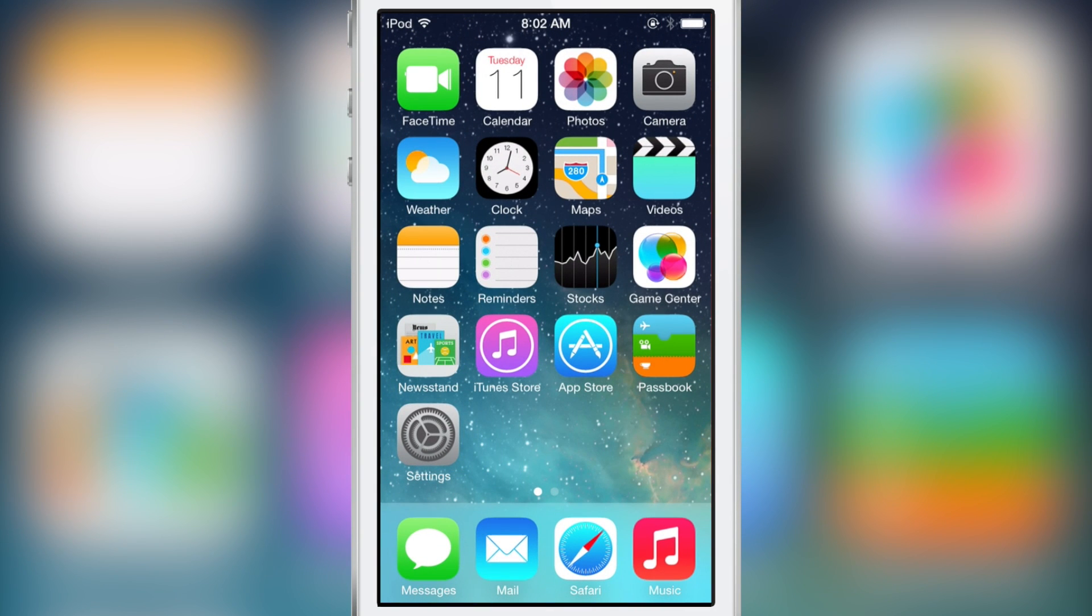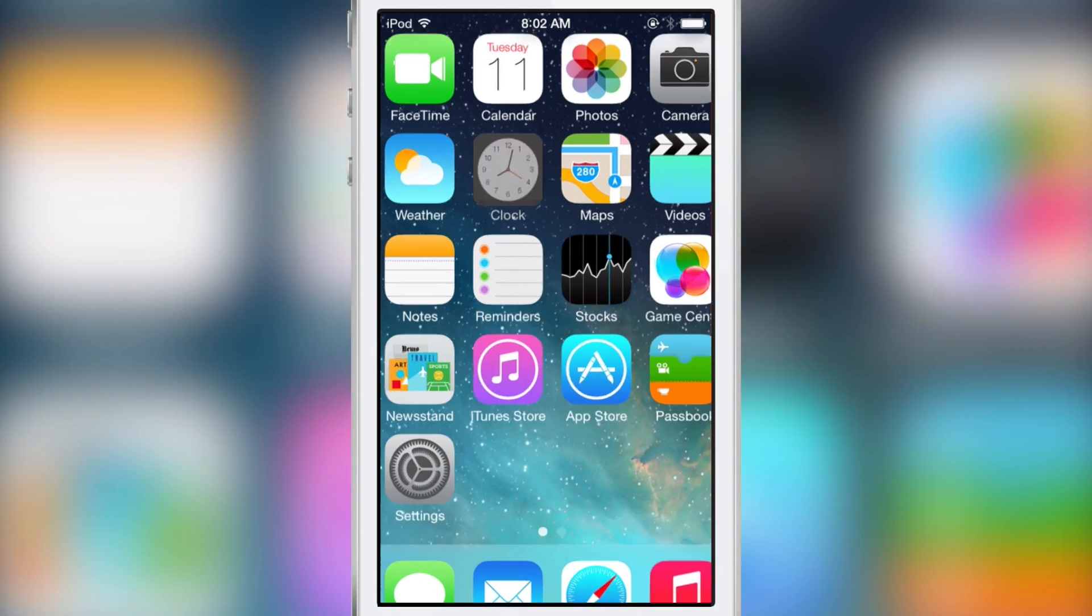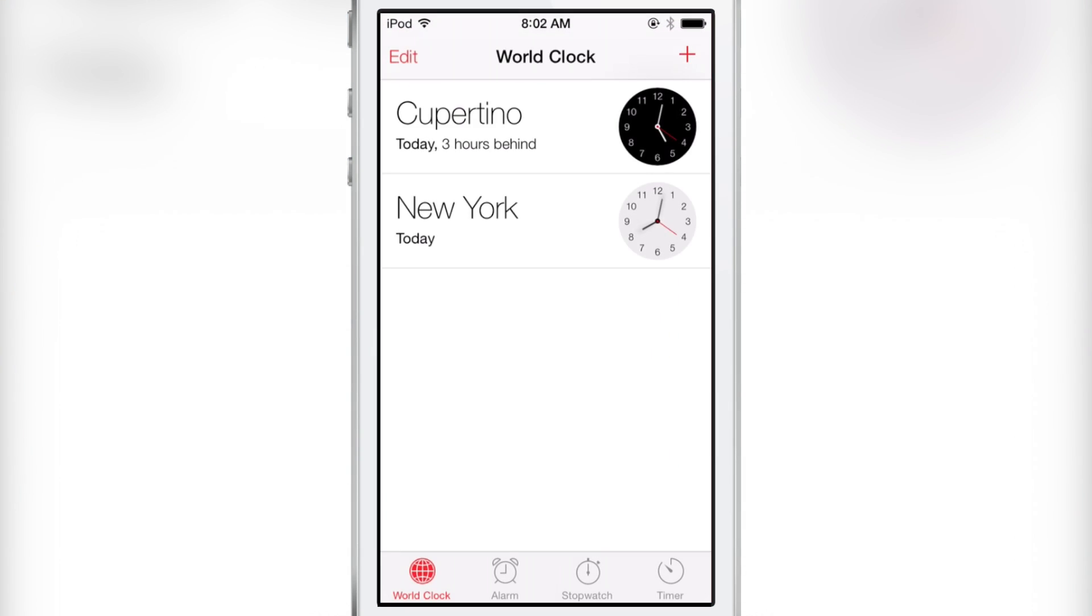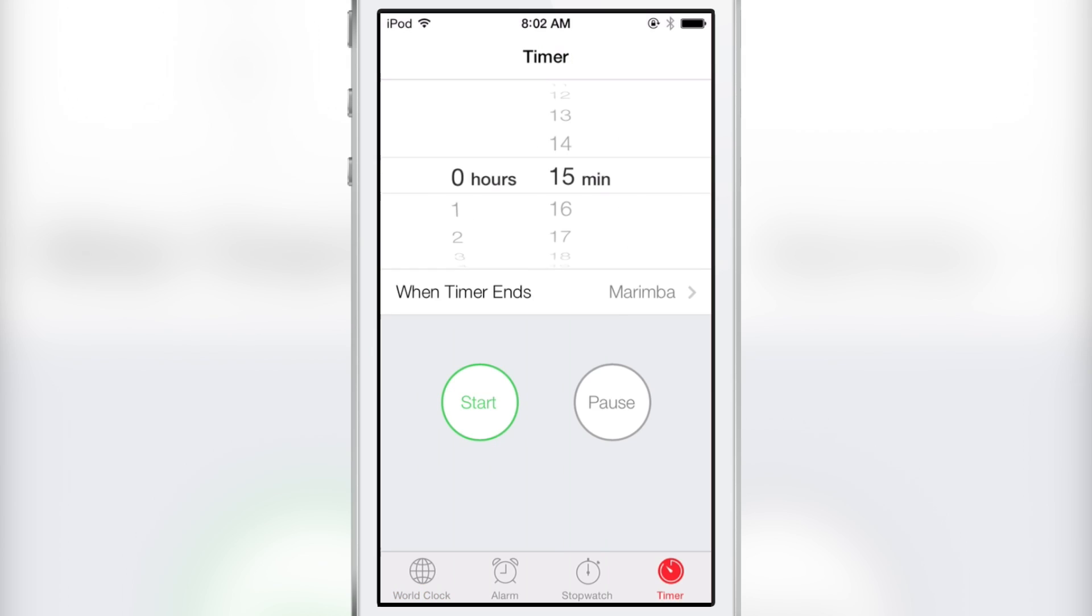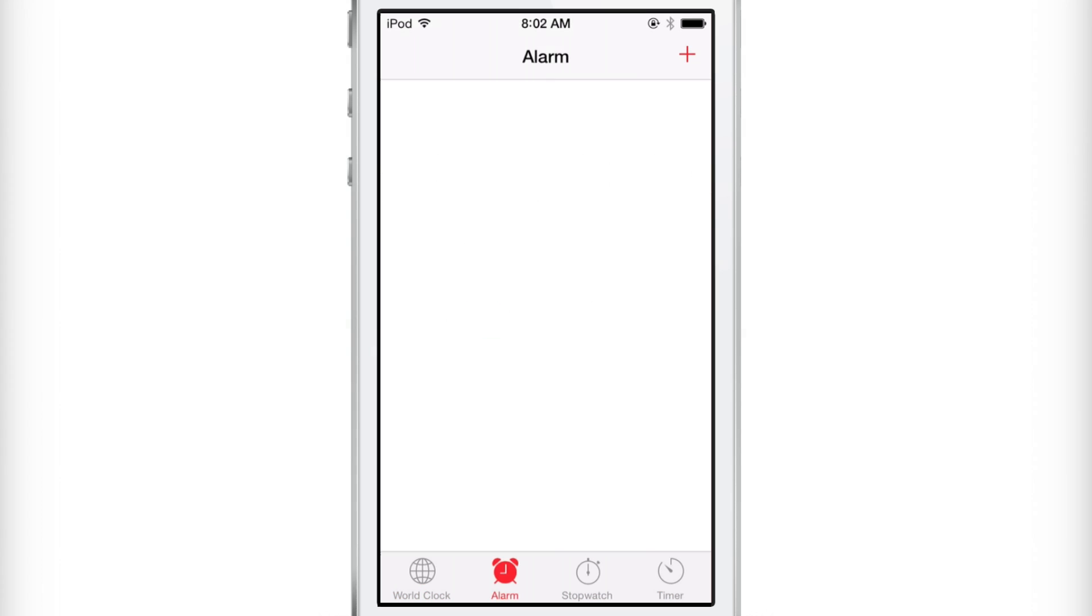The same thing goes if you open up the clock app as well. Now obviously this is something that's been long overdue, something that should have been iterated back in iOS 4 or something like that.